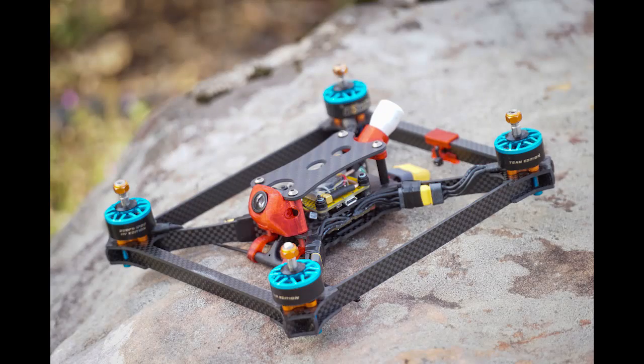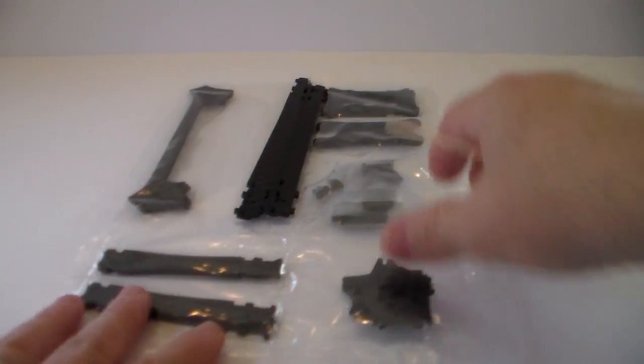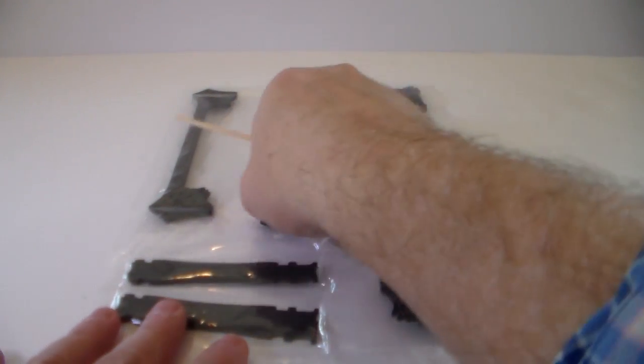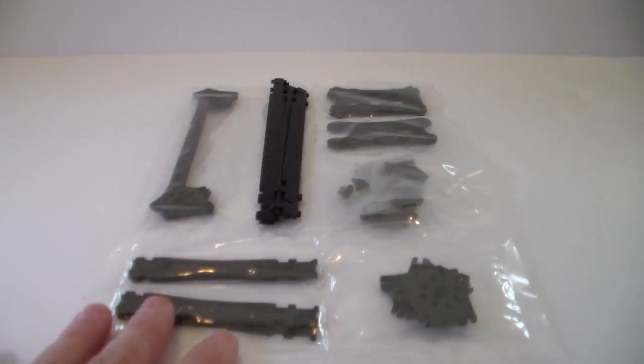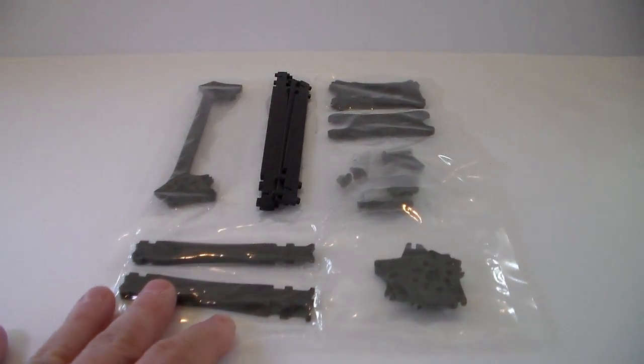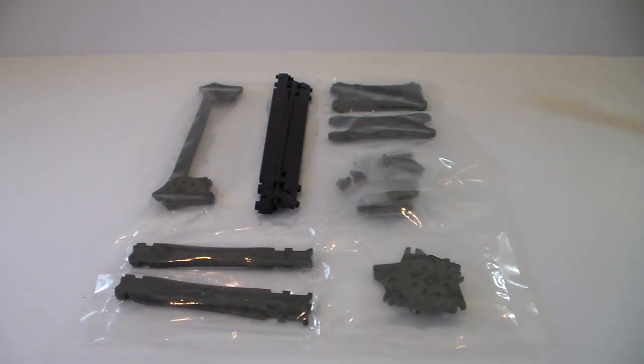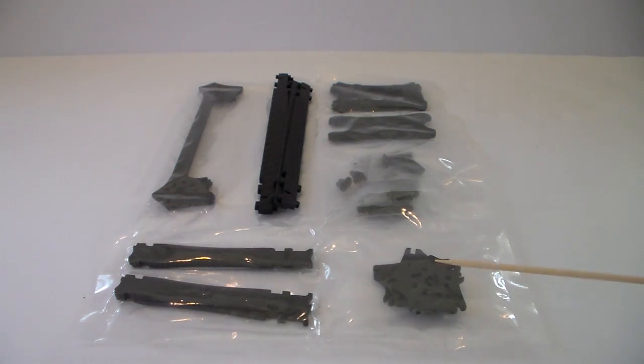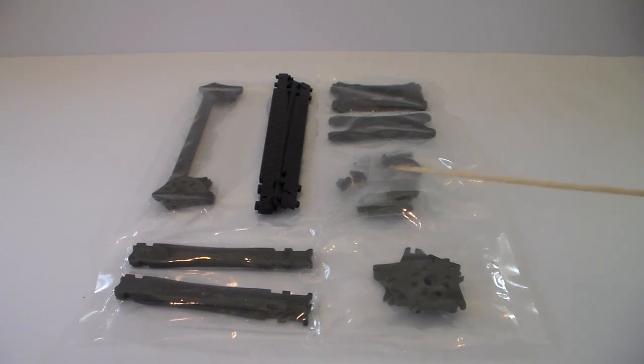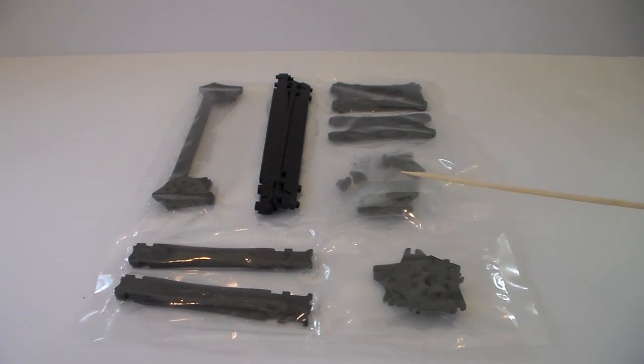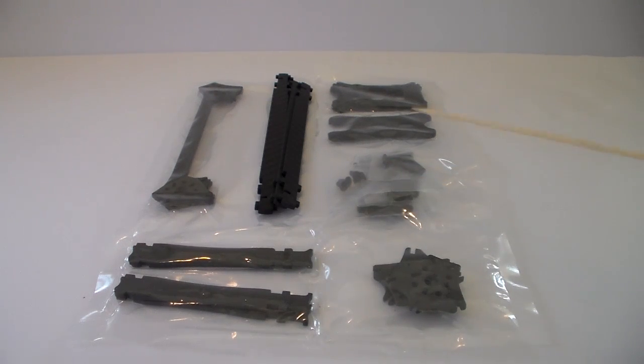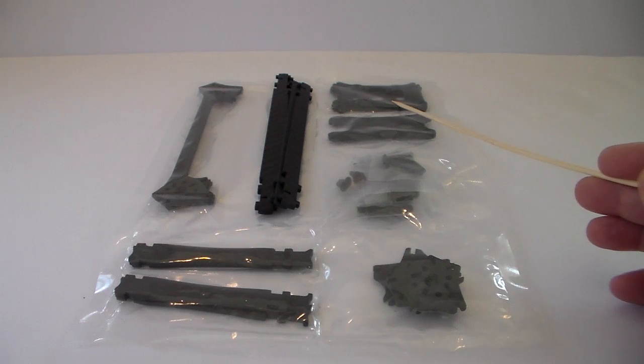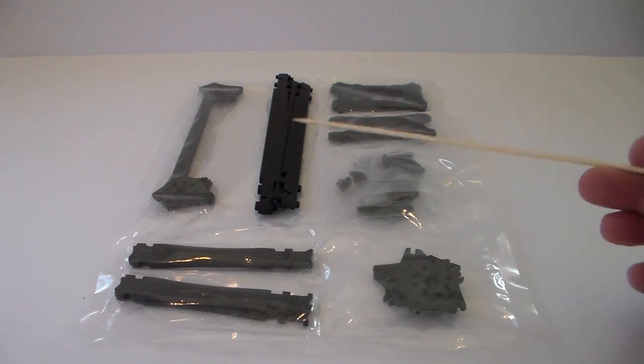Let's get right into the build process. Take a look at the package. It comes pre-packaged just like this. You have your four motor mounts here, your hardware in this package, top plate, mid plate, bottom plate.